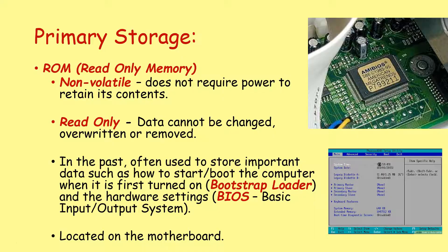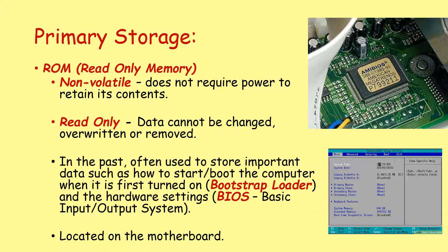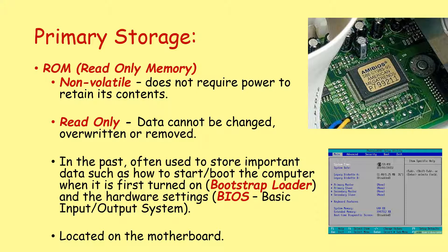ROM is non-volatile, does not require power to retain its contents. However, traditionally, it is also read-only. The data stored in it cannot be changed, overwritten or removed. In the past, we often used ROM to store important data, such as how to start or boot the computer when it is first turned on, what we refer to as the bootstrap loader, and the hardware settings, the BIOS, the basic input-output system. And this was located on a chip in the motherboard.